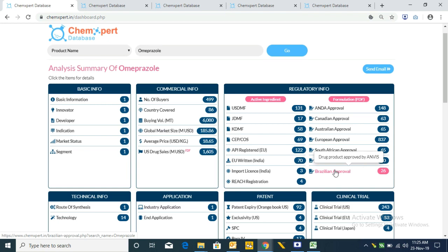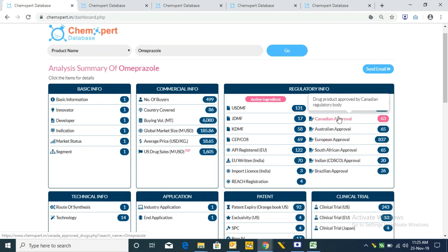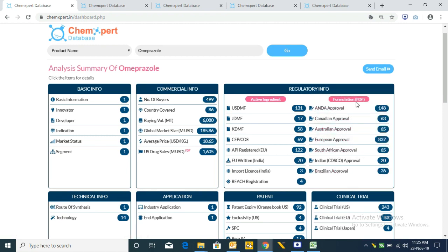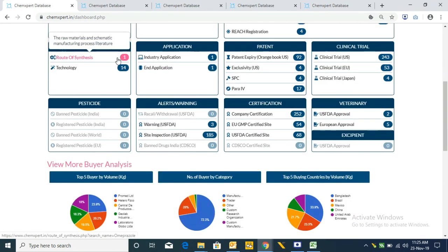These are the manufacturing companies of formulations and they need API for their products, which means these are also potential bulk buyers for an API manufacturing company. So on average, if we combine all approvals, we have around 1,700 buyers.